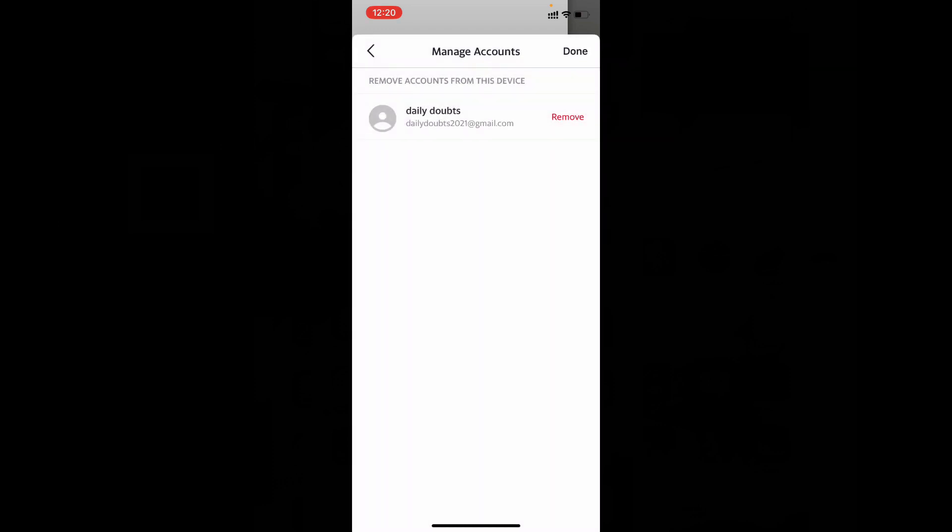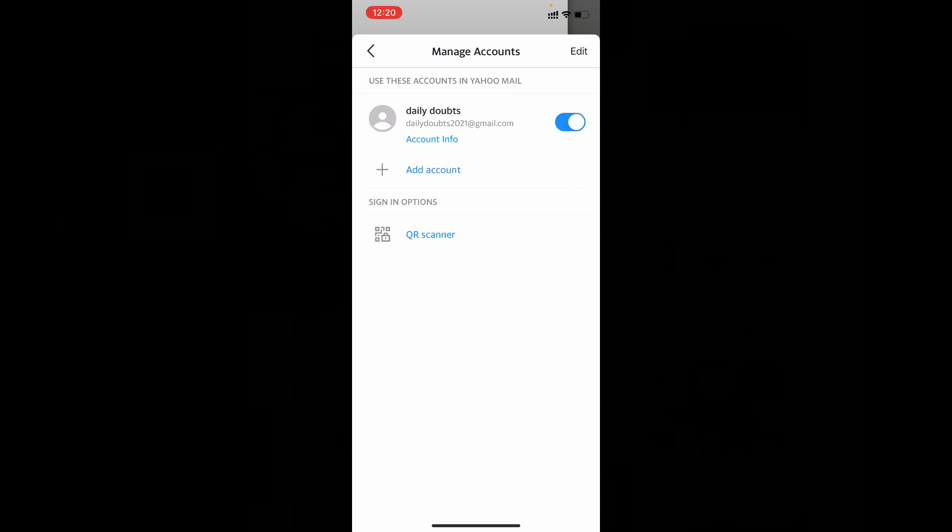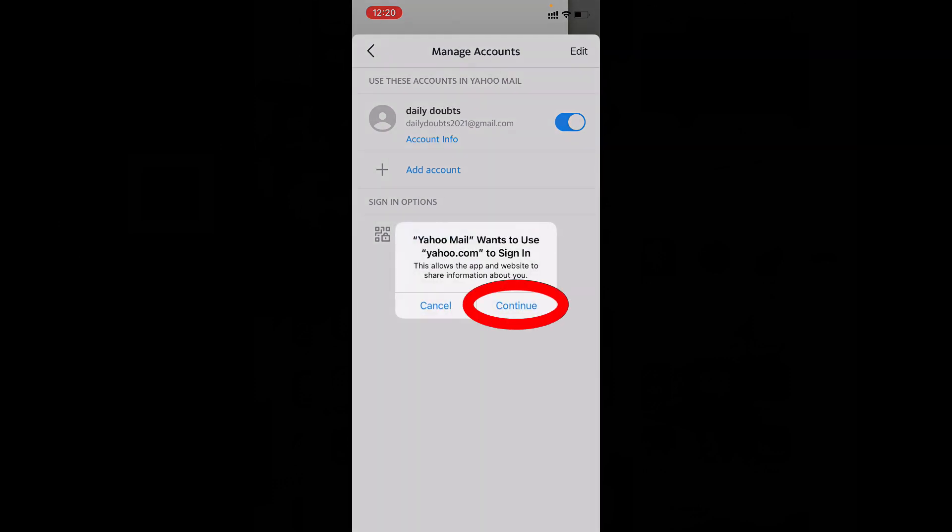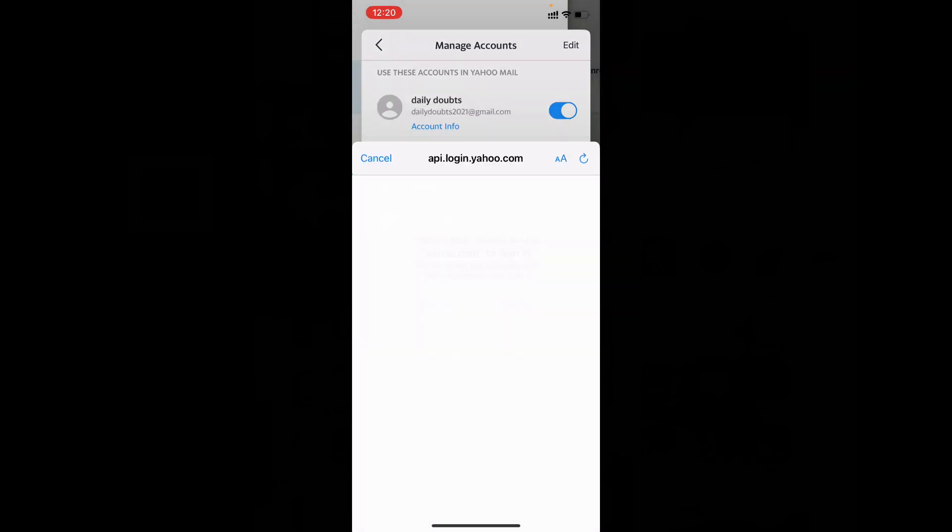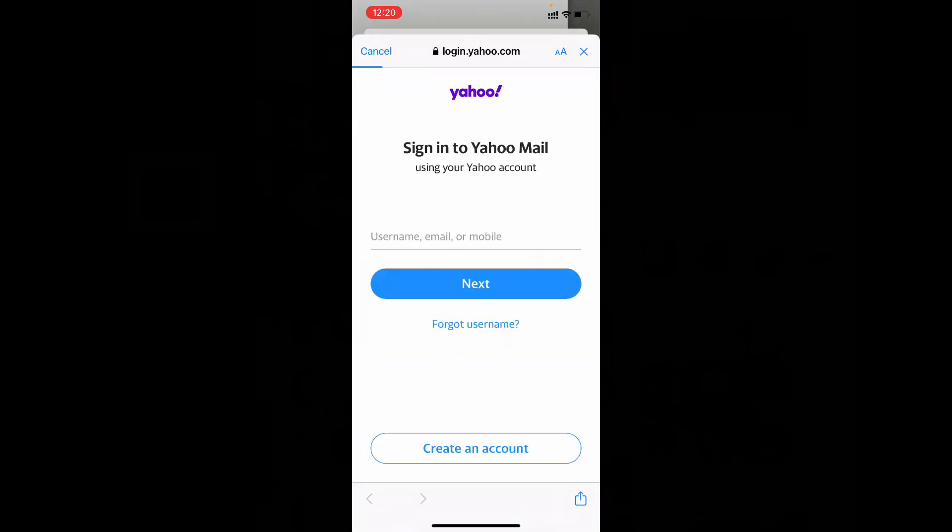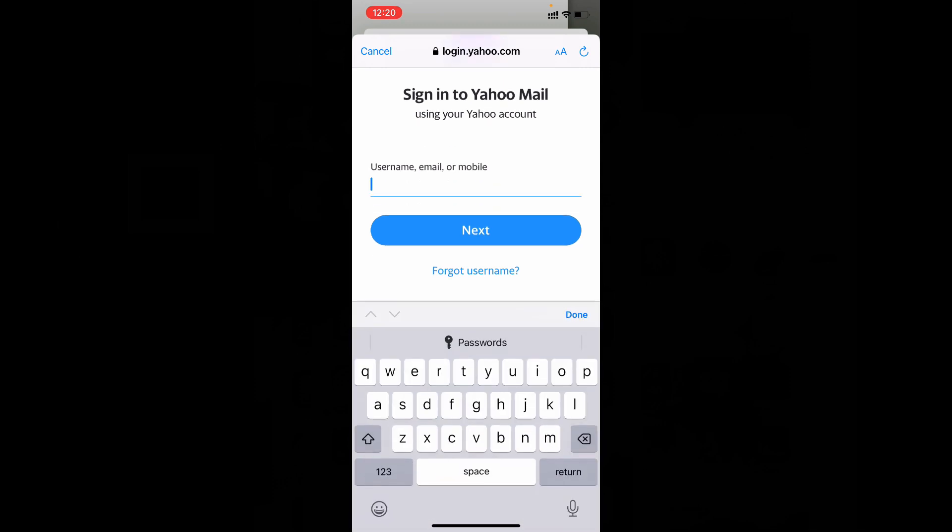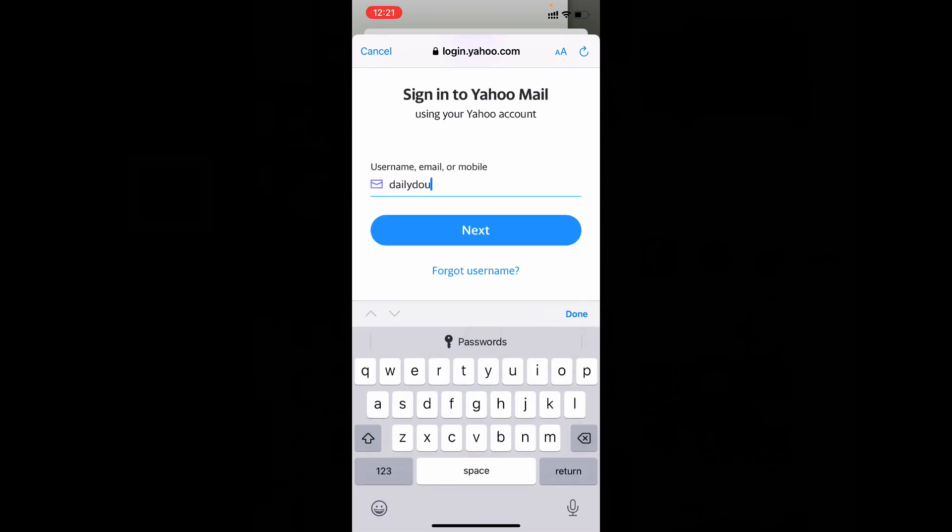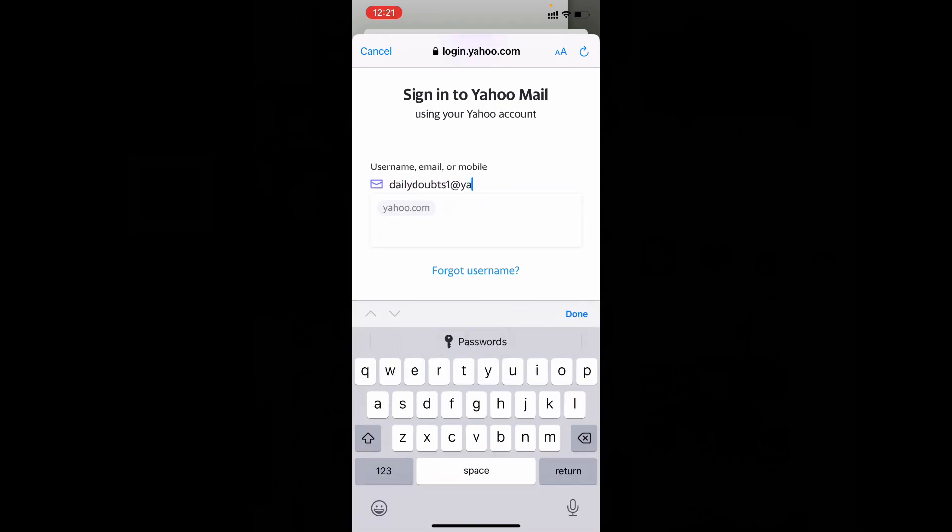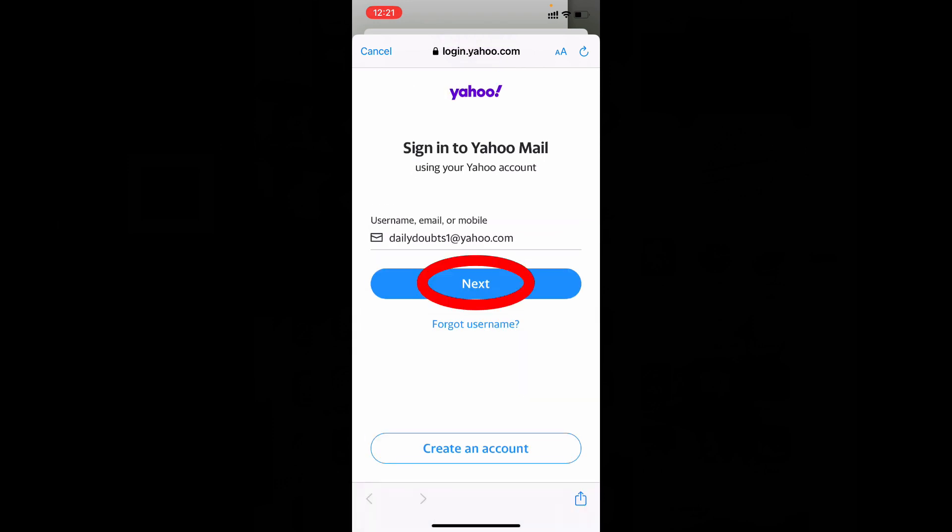Now again click Add Account, Continue, and enter the email. Next.